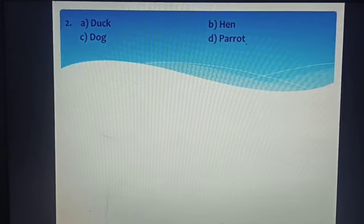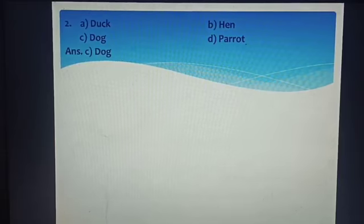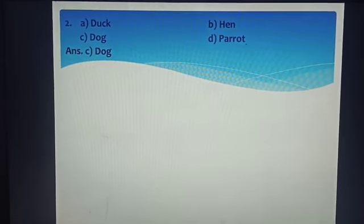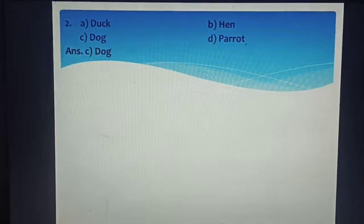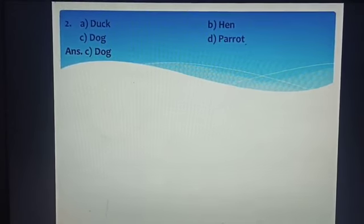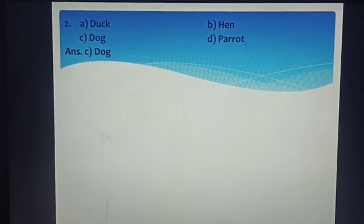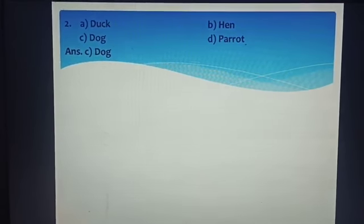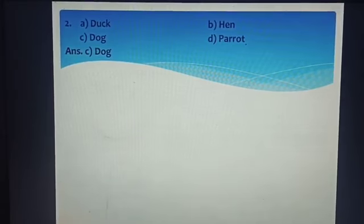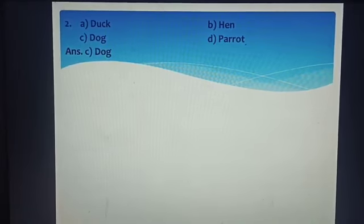Pick the odd one out. The correct answer is option C) Dog. Because Duck, Hand, and Parrot — they are birds. And Dog is not a bird. So option C is correct.